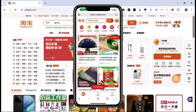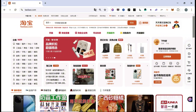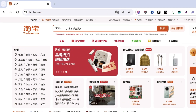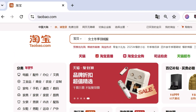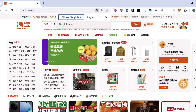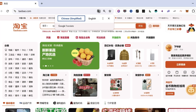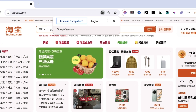The easiest method is to use a desktop computer. First, head over to the Taobao website. You'll notice that it's not in English. A pop-up might appear here, offering to translate the website from Chinese to English.